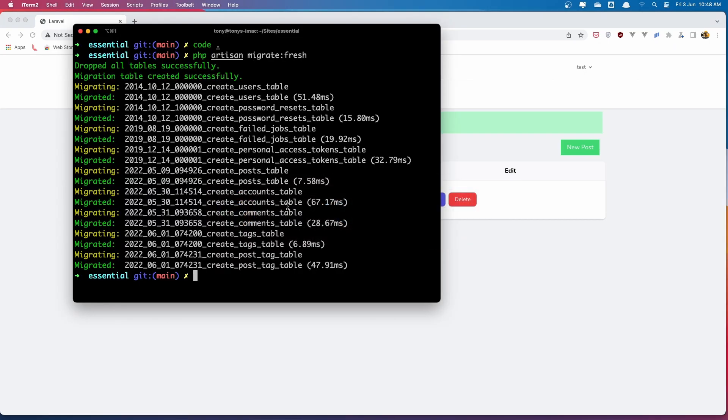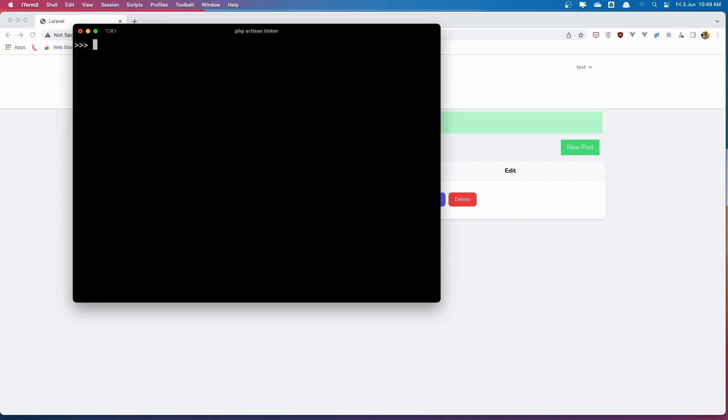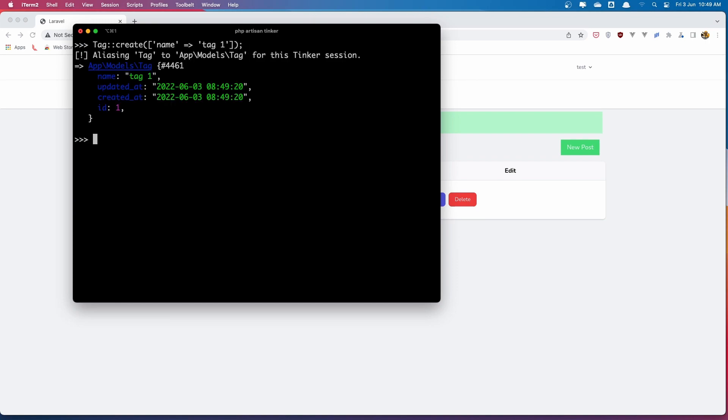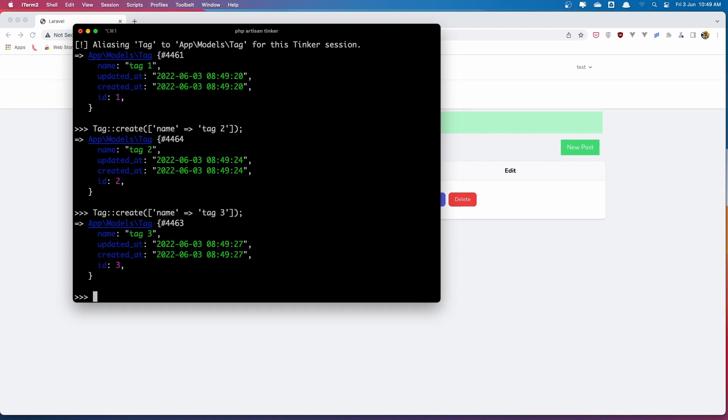So PHP Artisan Tinker. Here. OK. Let's clear this up. And let's say Tag Create. And we need to add the name here. Which is going to be tag1. OK. Let's create the tag2. And let's create the tag3. OK. Good.